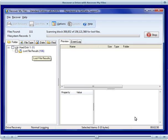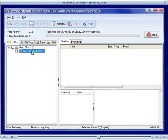During Phase 2 of the search, Recover My Files will find and display the lost files. These are the file types that were selected in either automatic or manual mode.